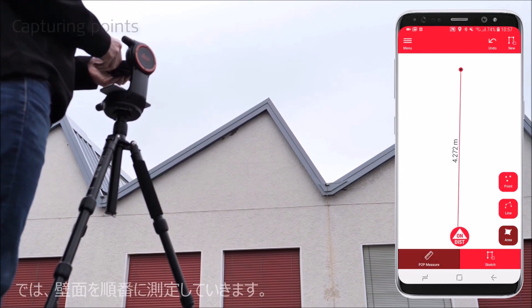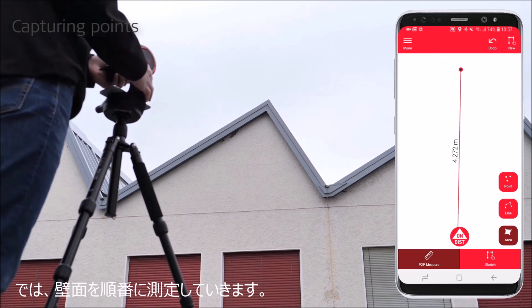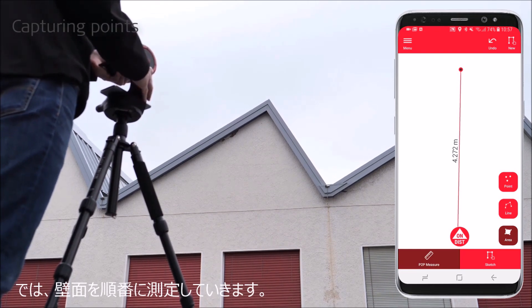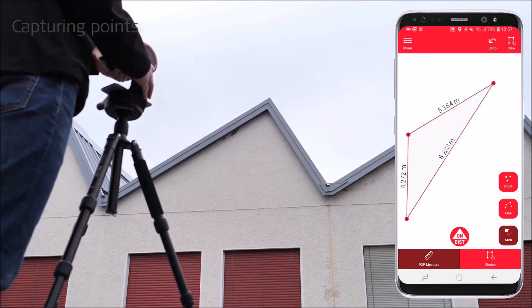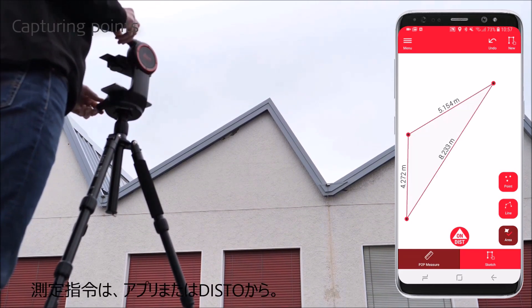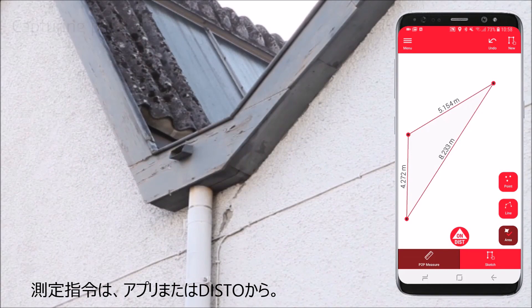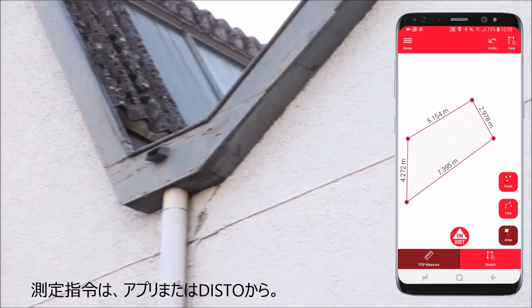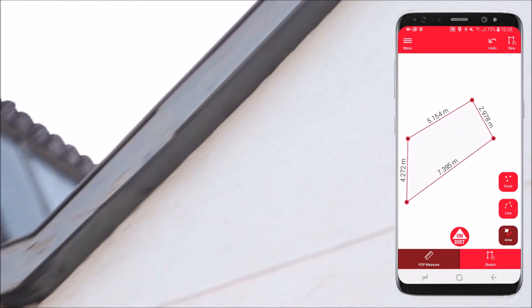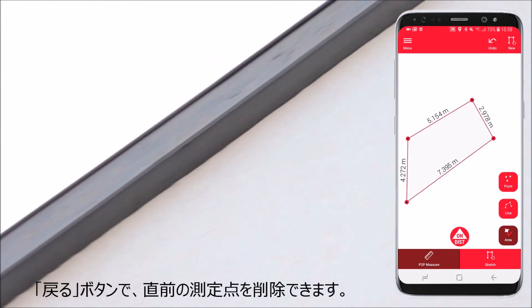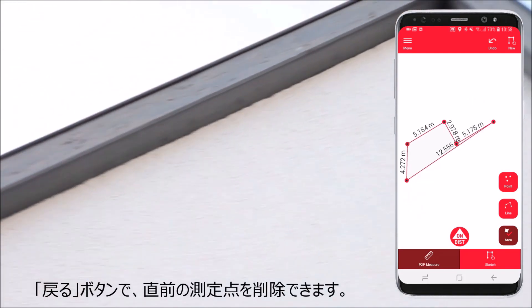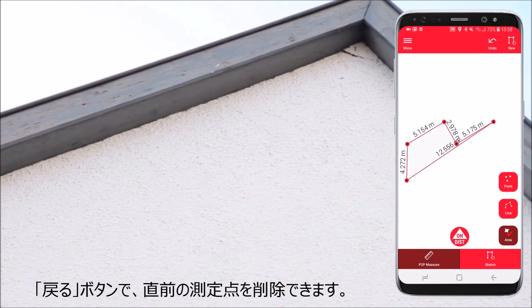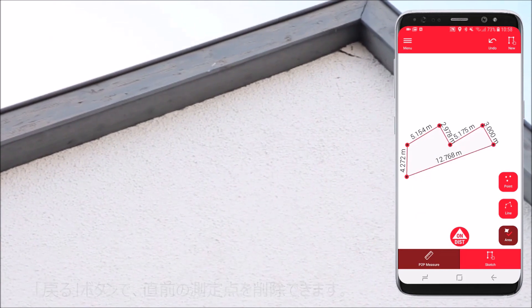Now you can start capturing points to define your facade. Trigger measurements from the red button on the app or on the Disto. With the undo button you can always remove the last point measured.